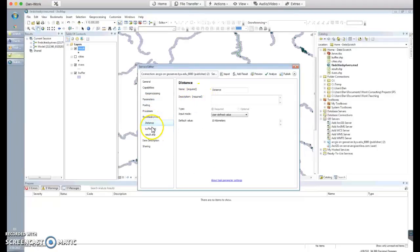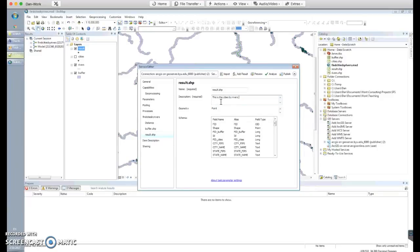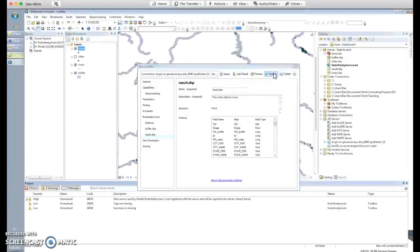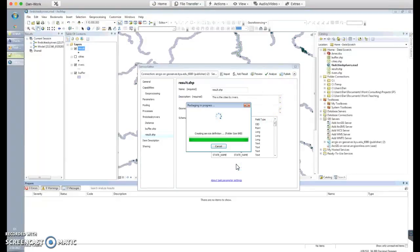We need to add some required description information on each of our parameters. Click on 'Distance' and add a description: 'This is the distance to rivers.' For the buffer output, add: 'This is the buffered rivers.' Then add a description for the result shapefile: 'This is the cities near rivers.' With that done, click 'Analyze' — it will check for any errors and will flag issues such as unfilled text boxes.